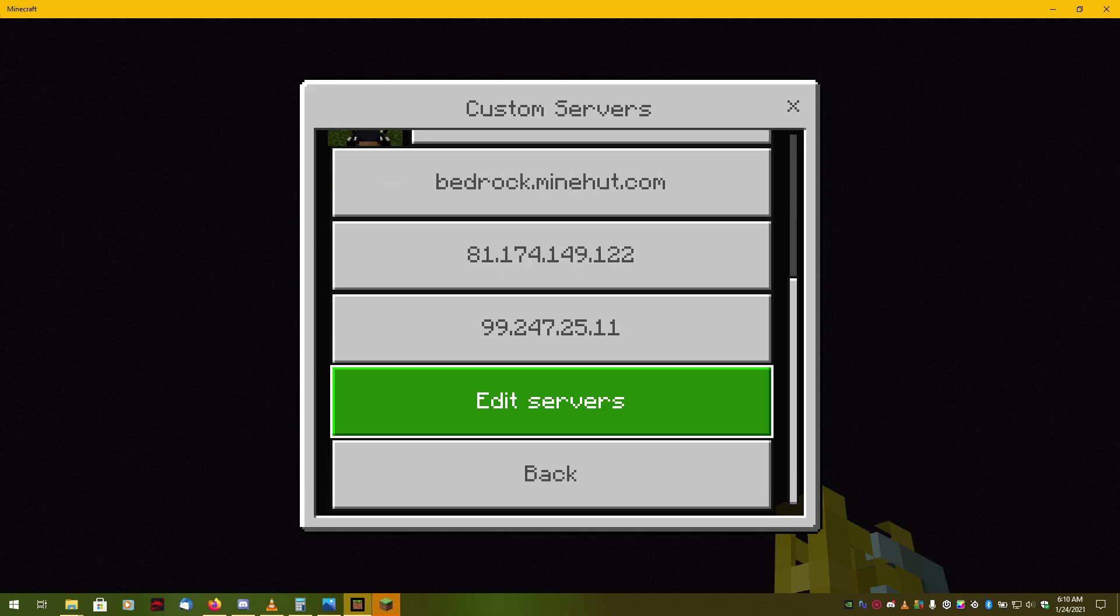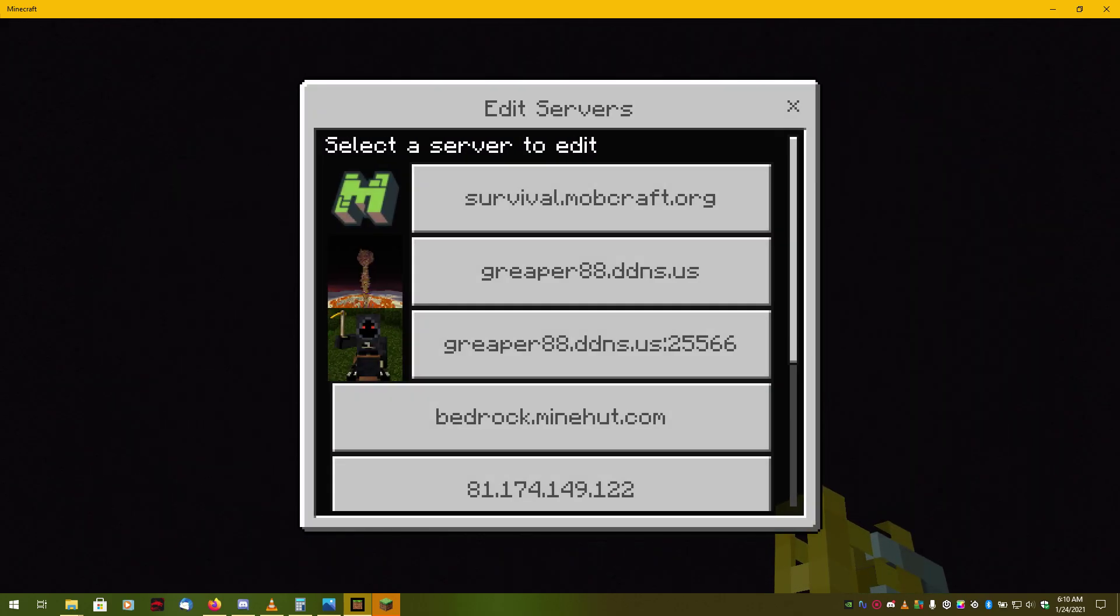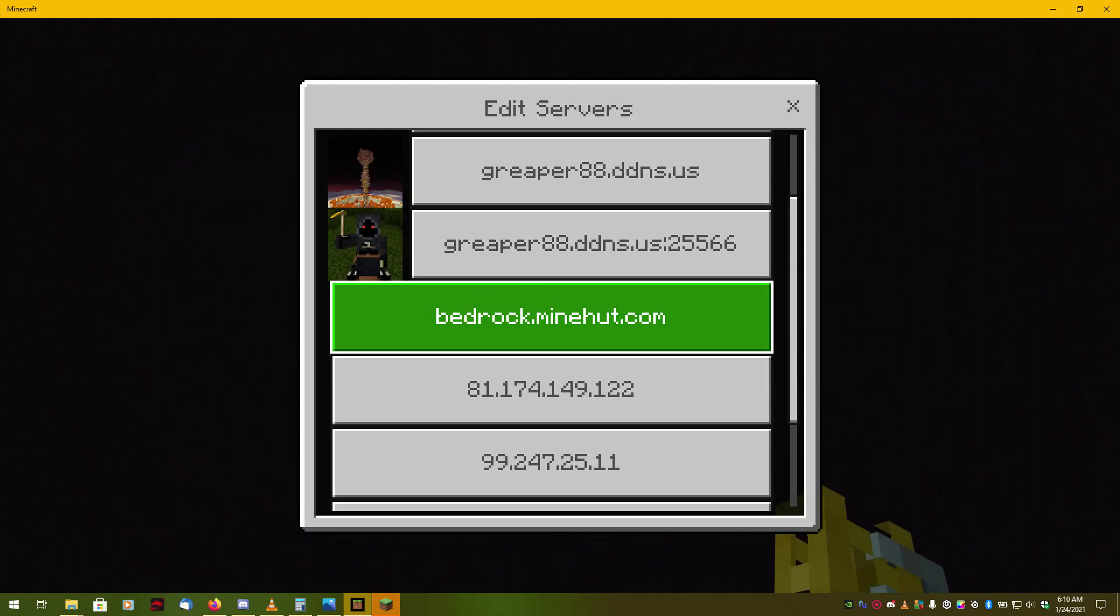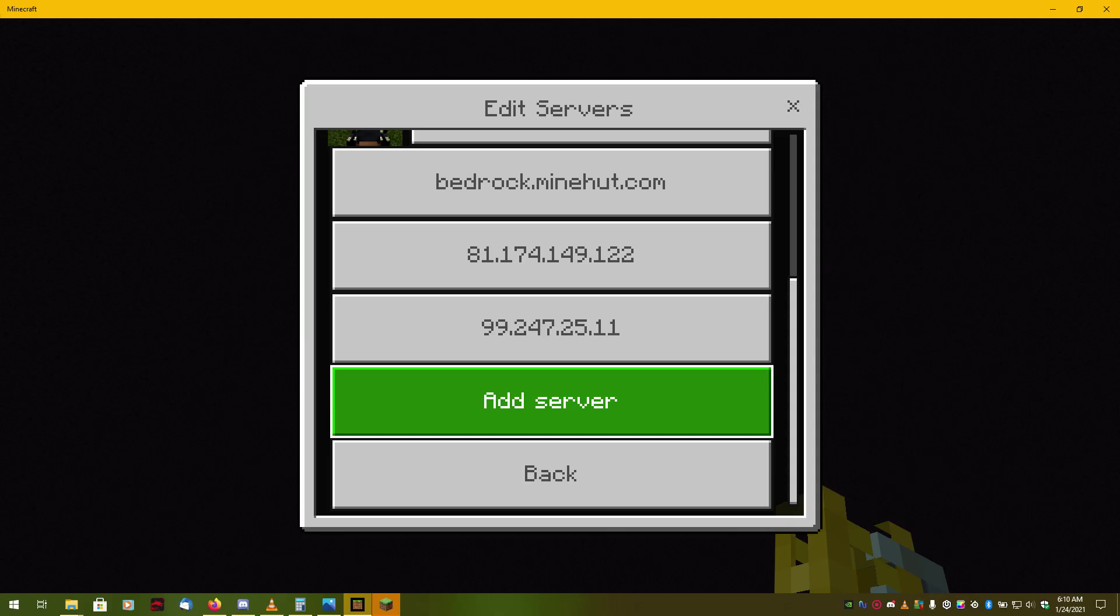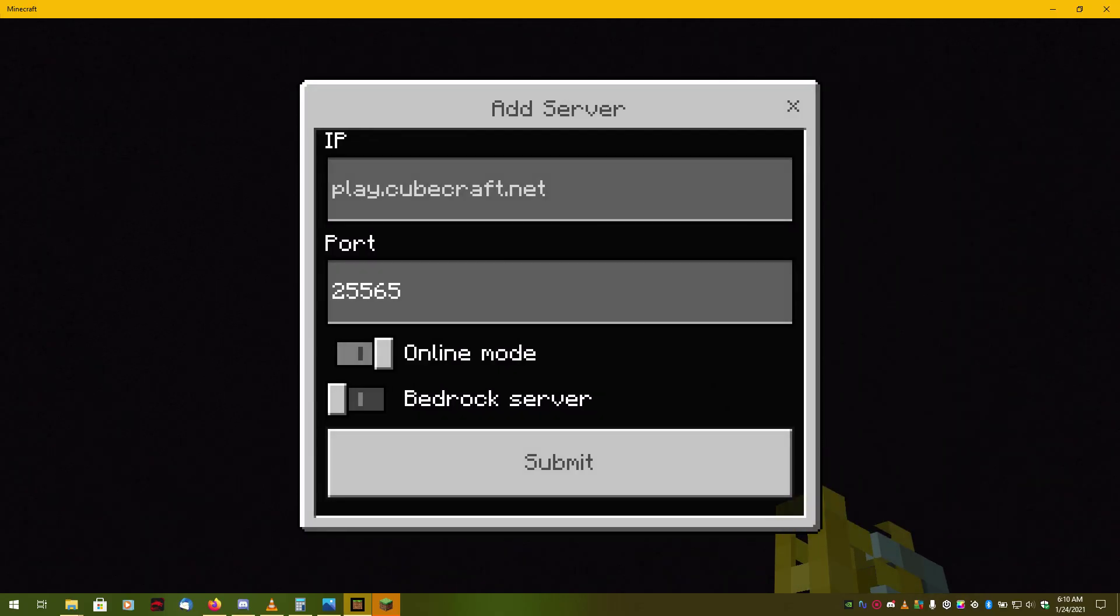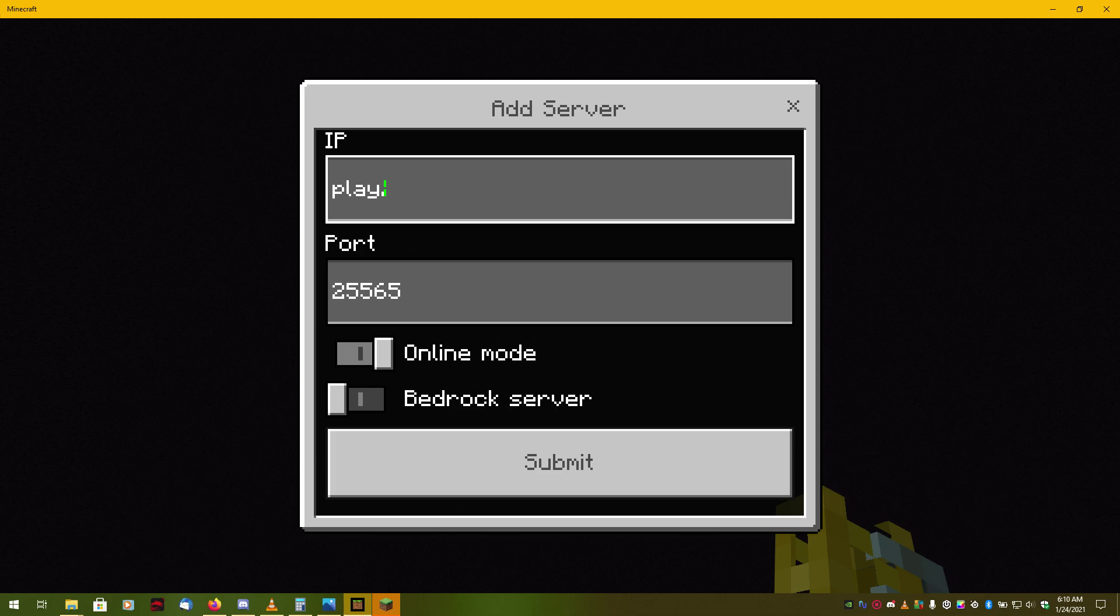And, the nice thing about that is you don't have to worry about their anti-cheats, because the anti-cheats are able to realize you are a bedrock player. And, this is the server I am going to be showing you guys how to enter manually. Under custom servers, this is where you will add your own servers. So, you select custom servers, you will come to edit servers, go to add a server. And, what we got here is play.unitedfactions.net.